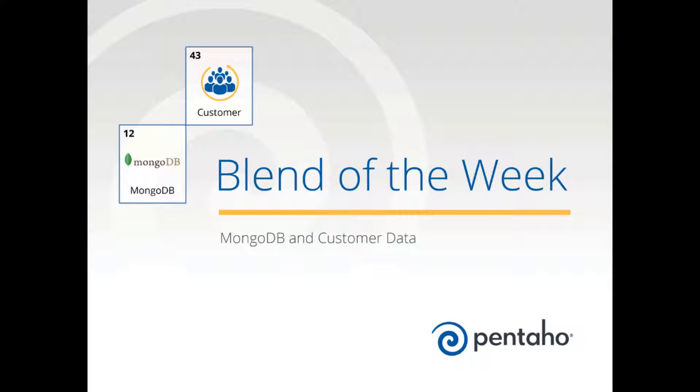Hi, this is Chuck Yarborough with Pentaho with another Blend of the Week.